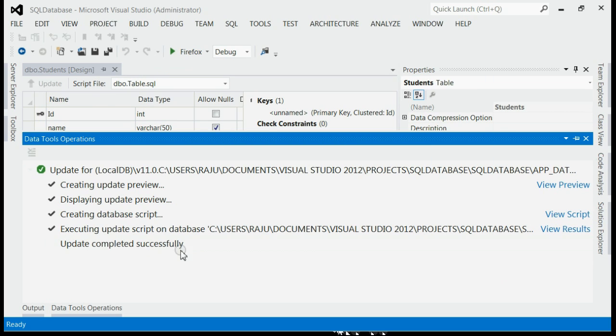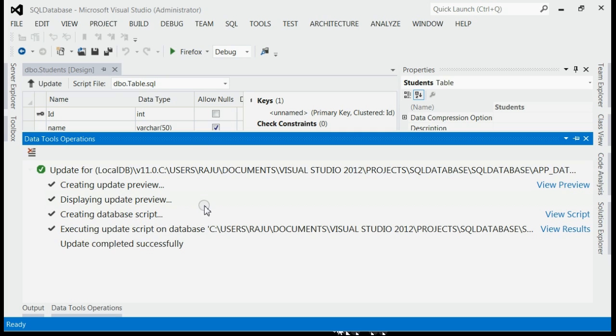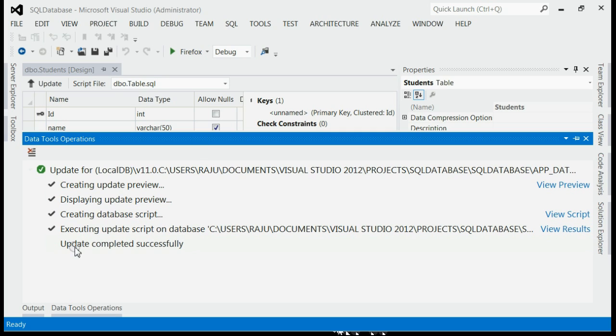Click that. In the background, you can see many processes are going on. Once the changes are updated to the database, it says 'Update completed successfully'. Now close it.